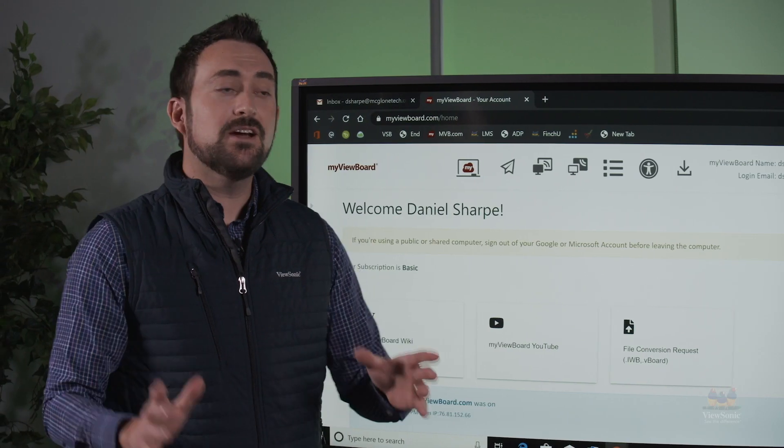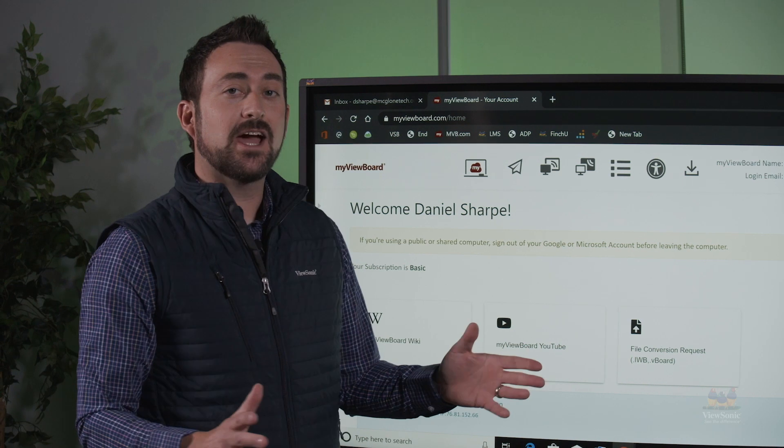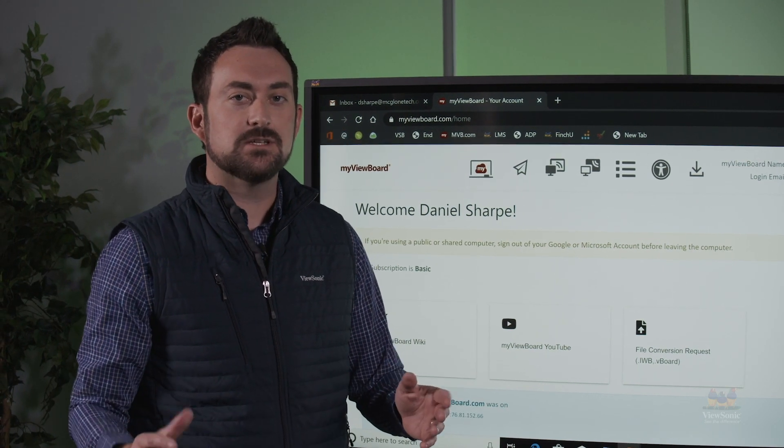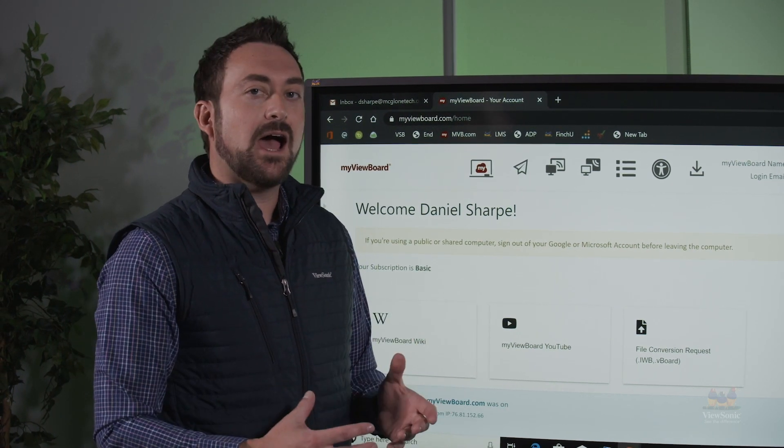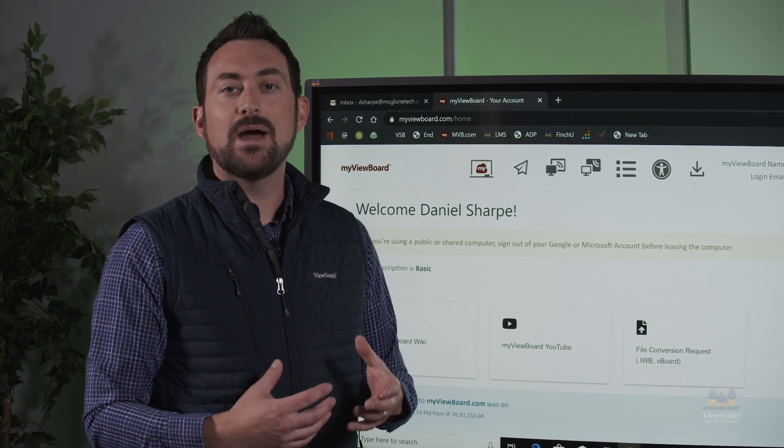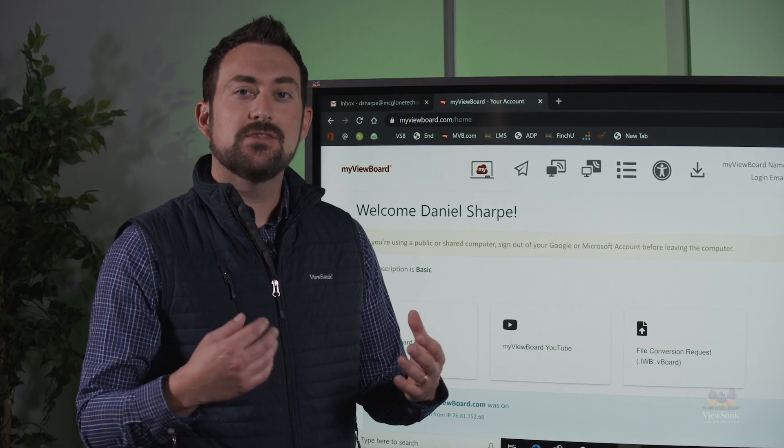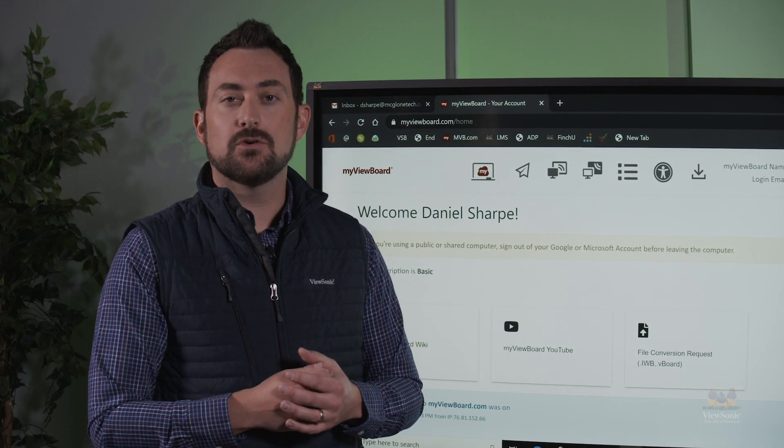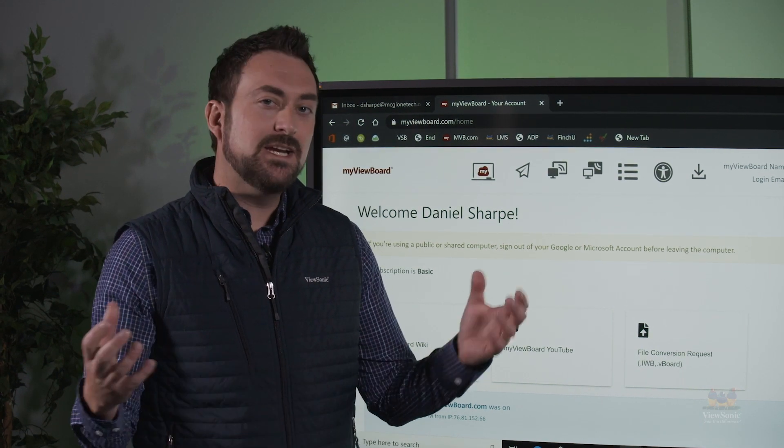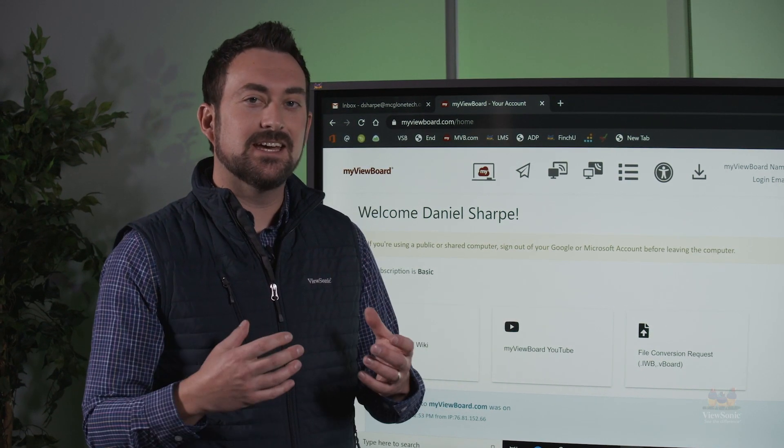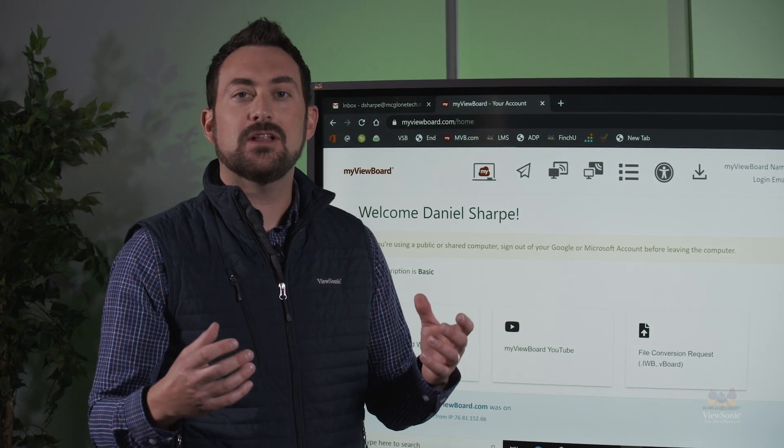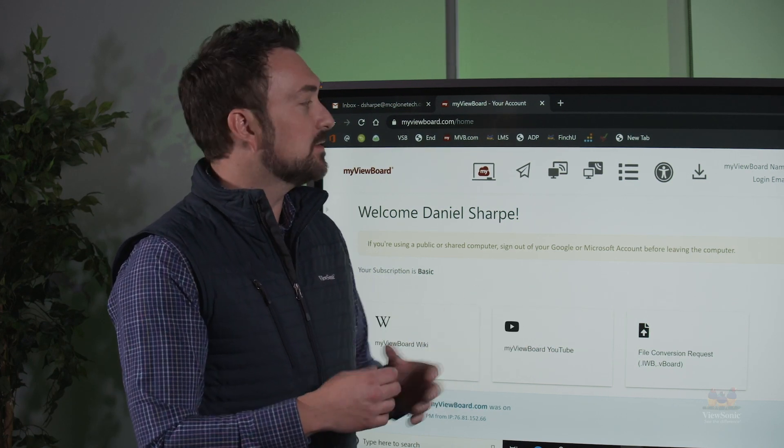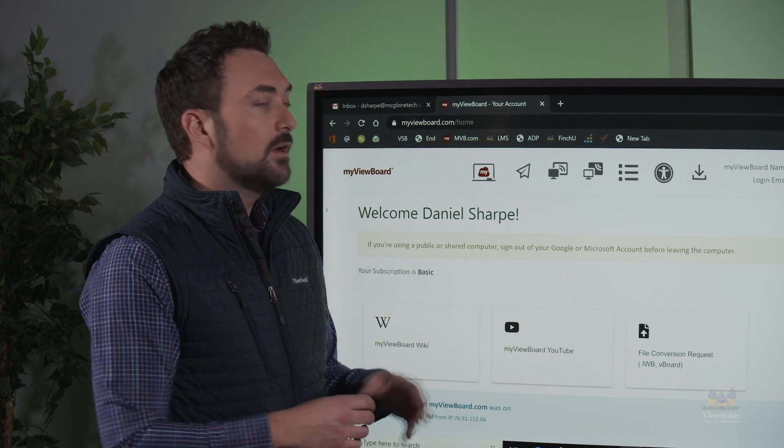So from here, now that we have our account configured, let's talk about what just happened. We now have a whiteboarding account that is integrated with our cloud storage. When we need to bring content in from the cloud, we're going to use the MyViewBoard program to be able to do that.